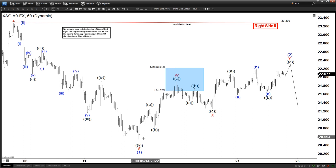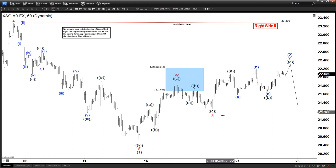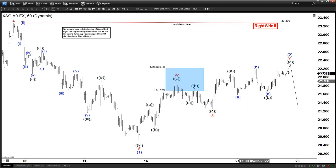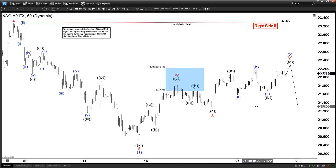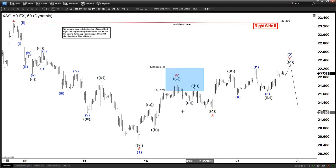We can see we ended a full five waves with wave 1 at the lows, so now we're looking for wave 2 before turning lower again. We're going to discuss a little bit of the larger degree as well as some other observations I see in the market right now for silver.